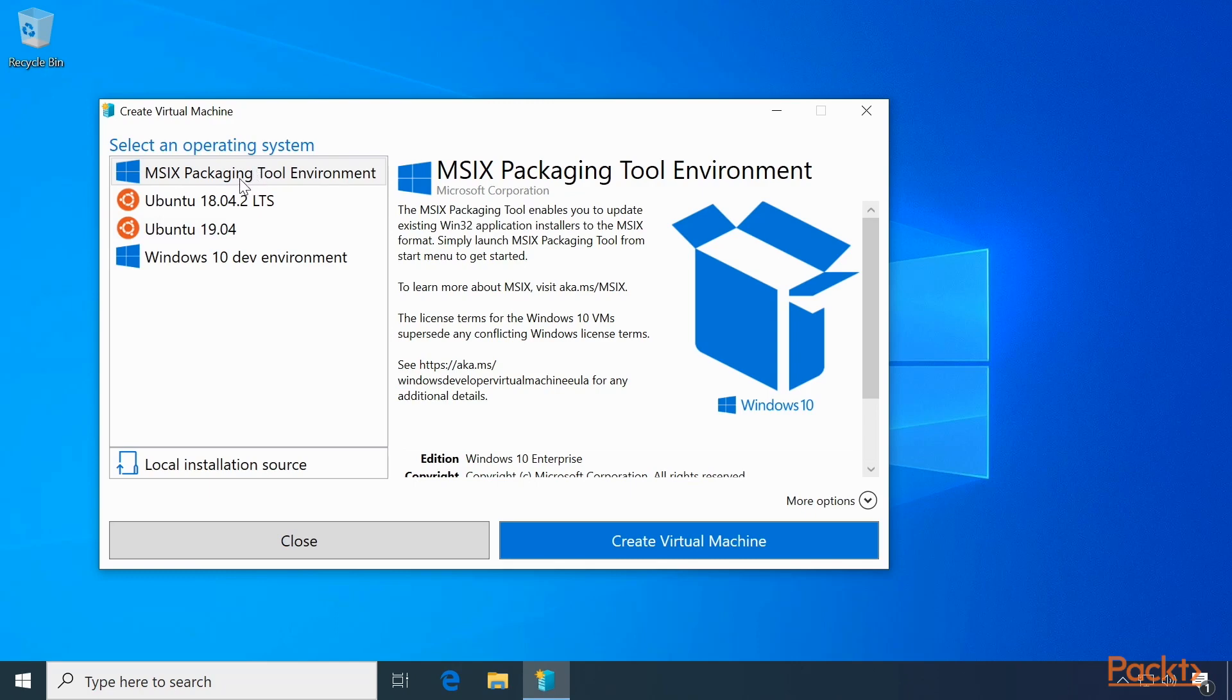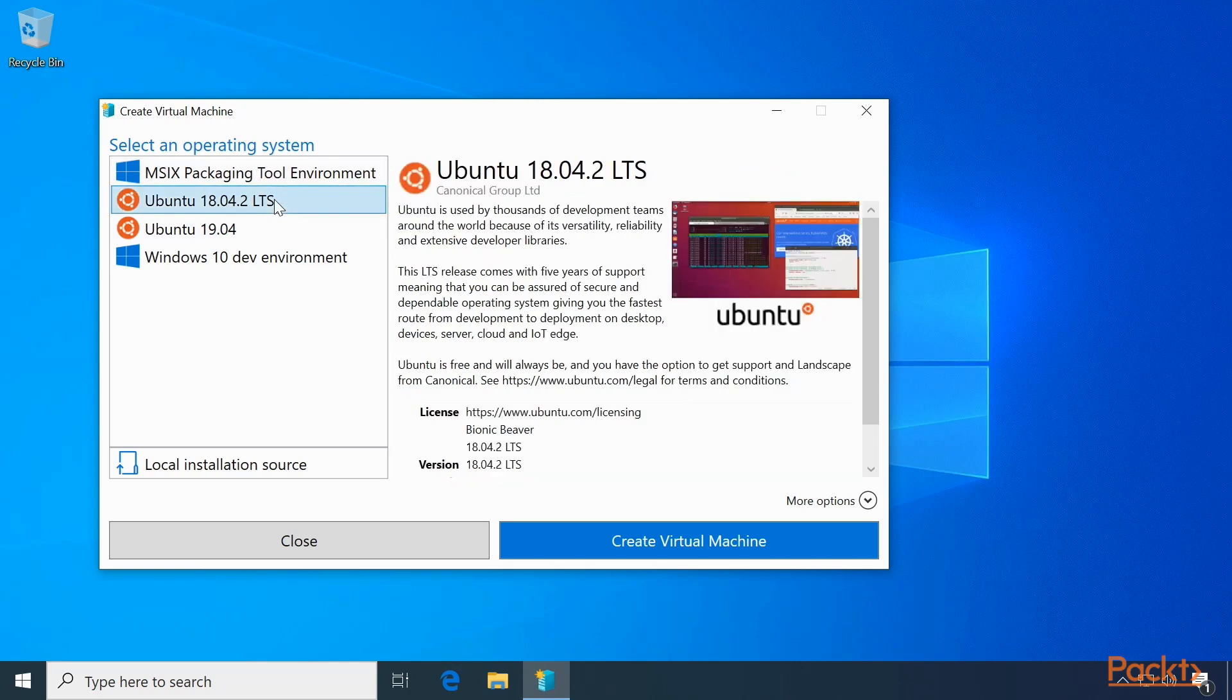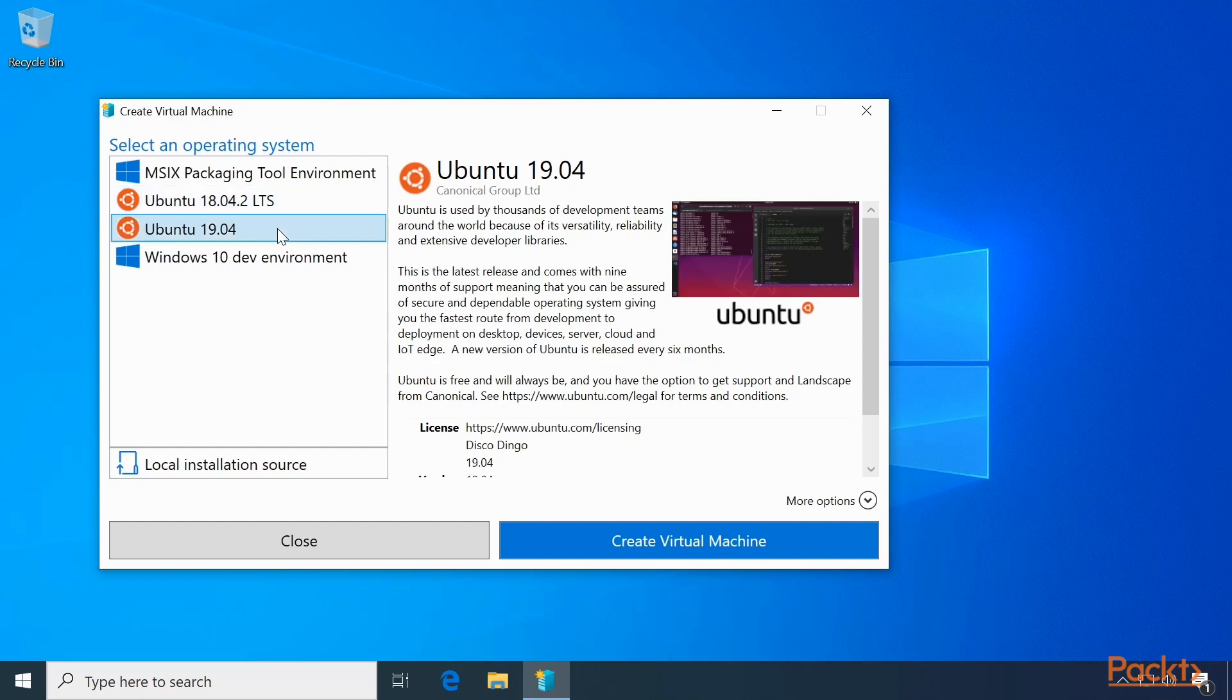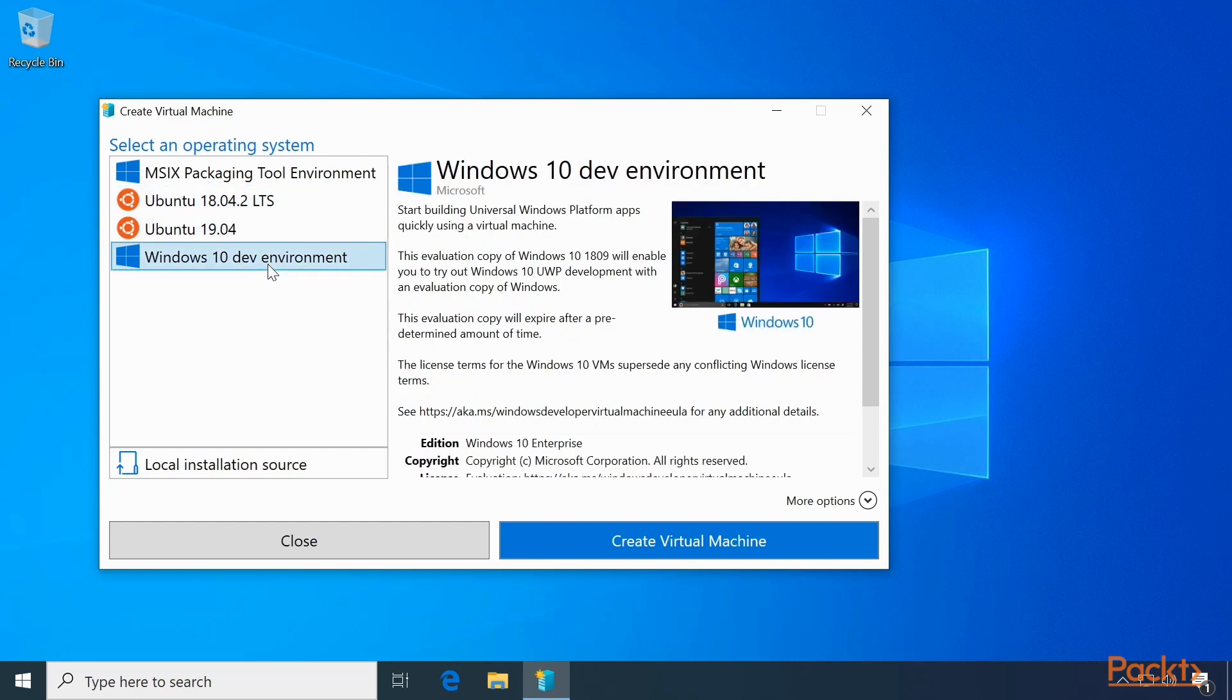we have MSIX Packaging Tool Environment, Ubuntu 18.04.2 LTS, that's the long-term support version of Ubuntu, Ubuntu 19.04, which is the most recent version, and a Windows 10 Dev Environment.